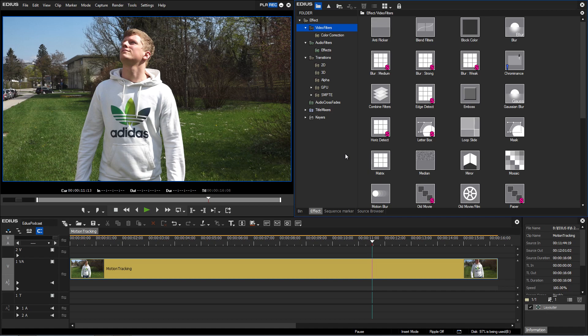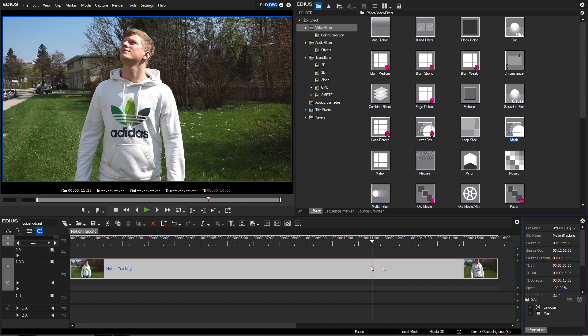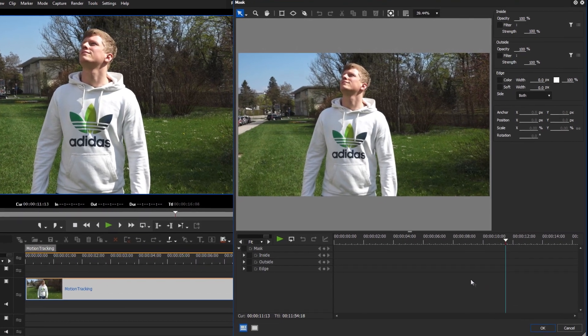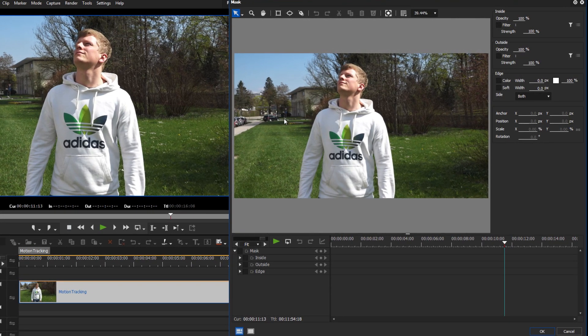In our sample, we would like to pixelate the logo on the hoodie. With the help of this tool, this is now a very simple task.